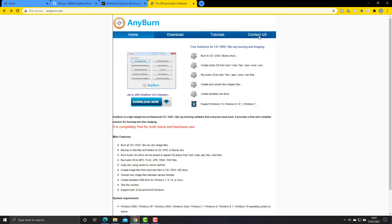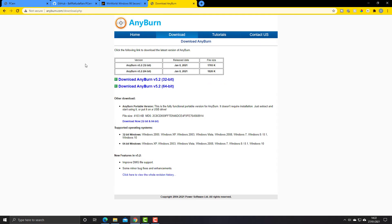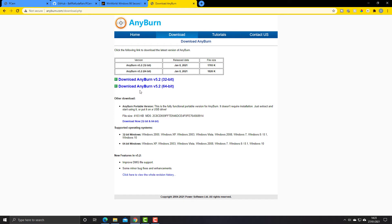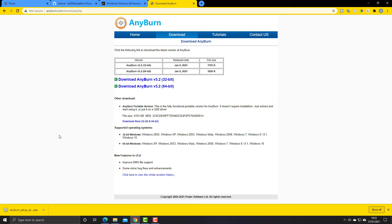So let's go back to this anyburn.com webpage. If we just click on download now, I'm running Windows 10 64-bit edition so I'm going to choose this one here, but you could be running a 32-bit operating system. You'll have to check that yourself. So I'm just going to download that.